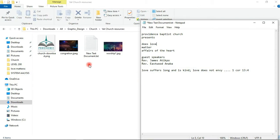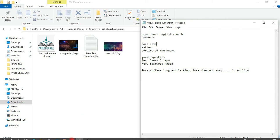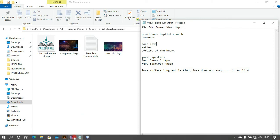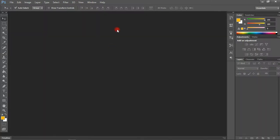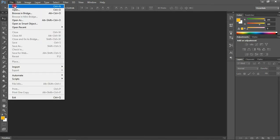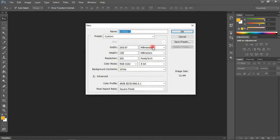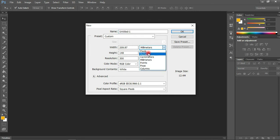So as you can see here, these are the resources that I'll be using and these are my text. I have my Photoshop application already open. The first thing we're going to do is create our workspace by going to the File tab and clicking on New as we always do. I will be working in pixels so please bear that in mind.